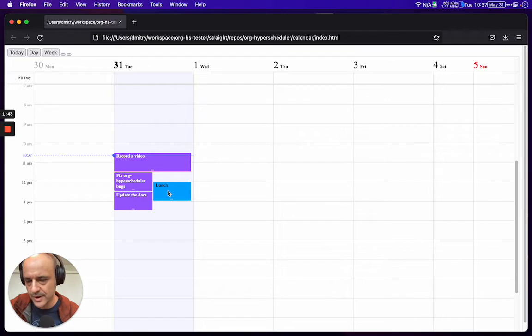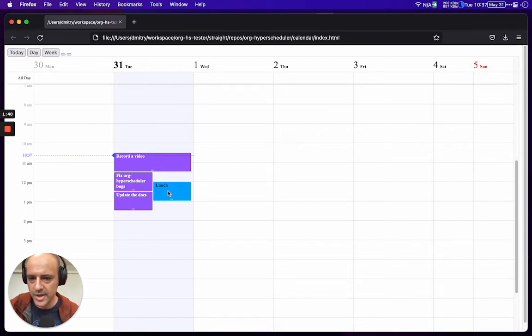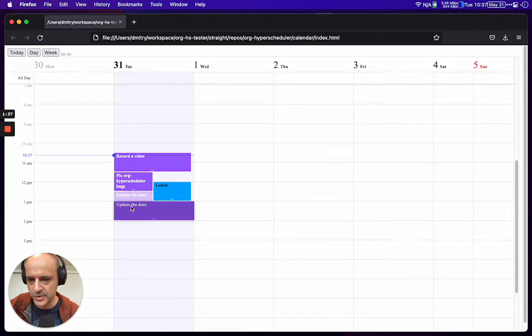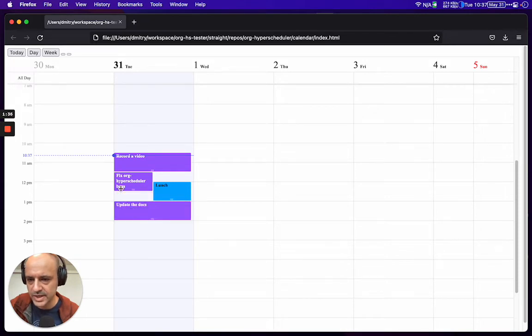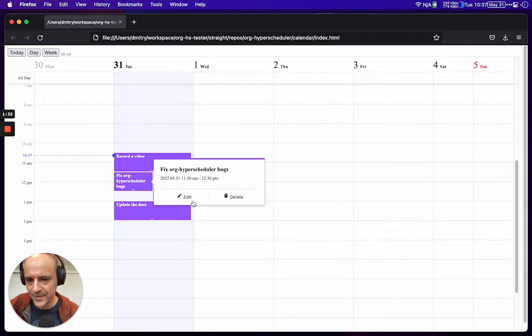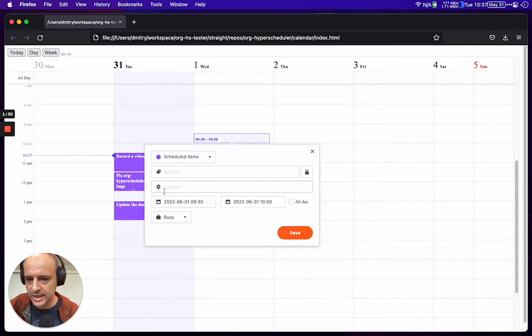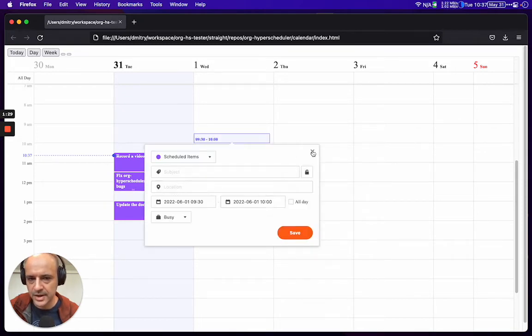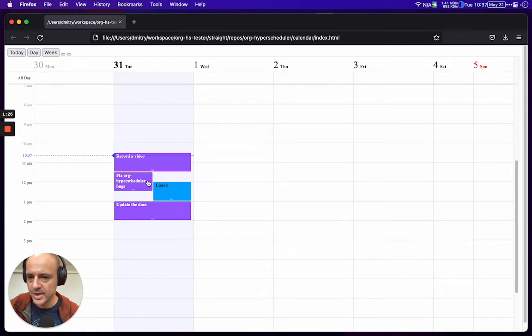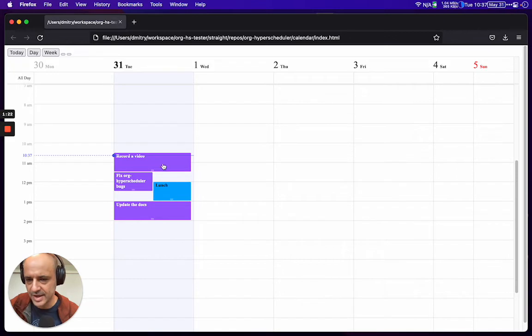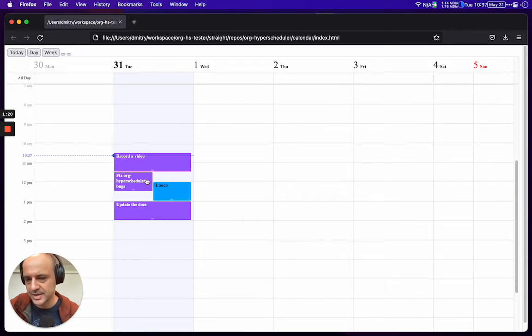One thing we can do is move this. Looking at the available time, can we do anything between when this task ends and lunch starts? Maybe.